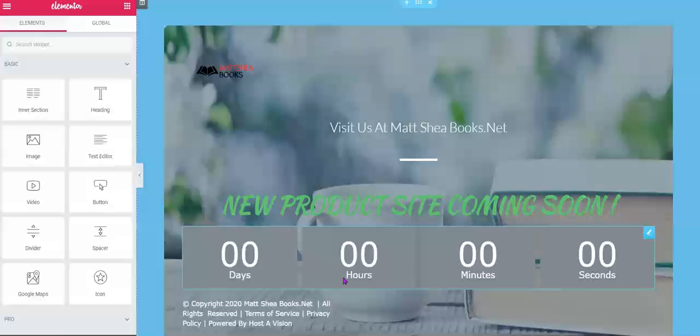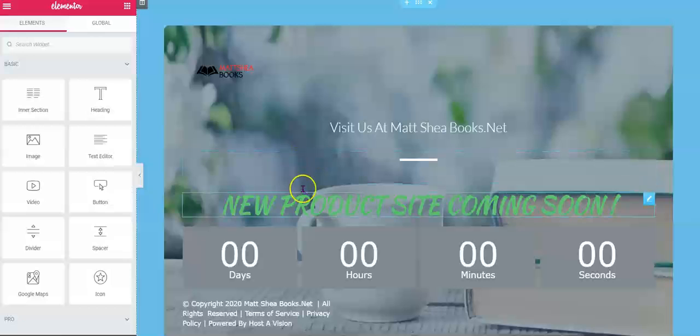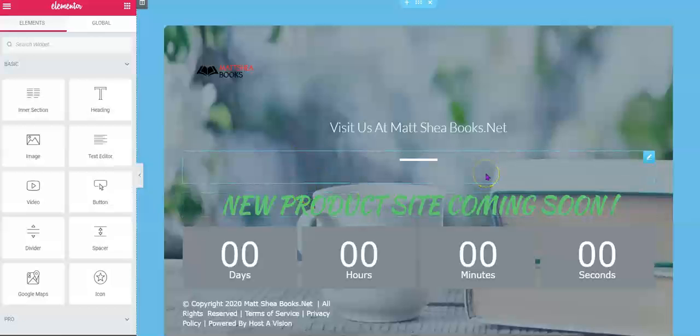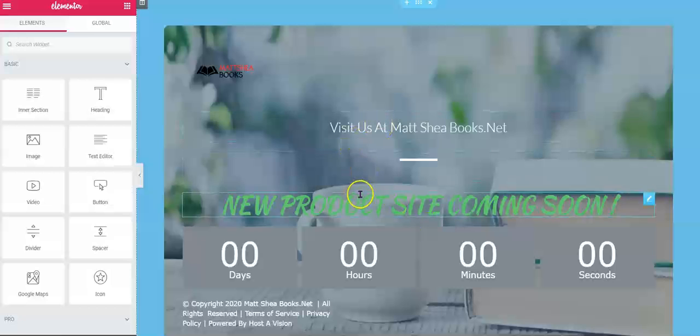We're looking at mattsheabooks.com. Right here it says visit us at mattsheabooks.net. But what you're looking at right now is a coming soon page for mattsheabooks.com, a new product site coming soon. This links over to mattsheabooks.net, which is his master site.